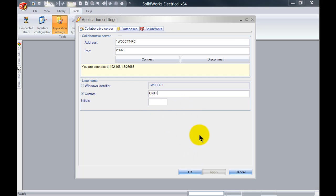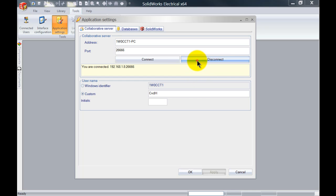To apply the changes, you either need to restart the program or reconnect to the collaborative server. So I'm just going to disconnect and reconnect.